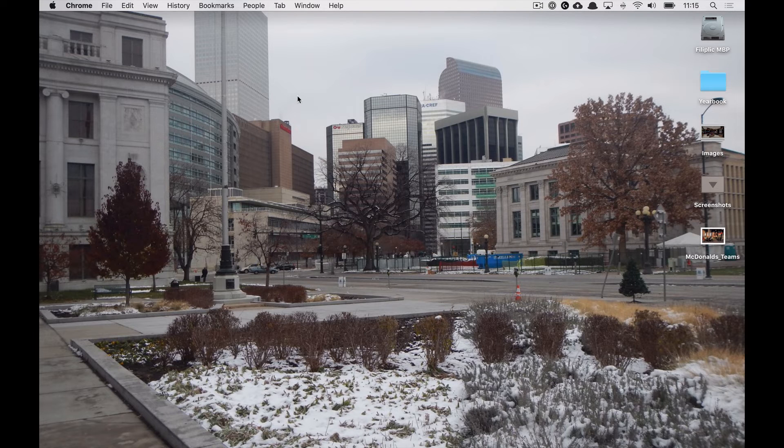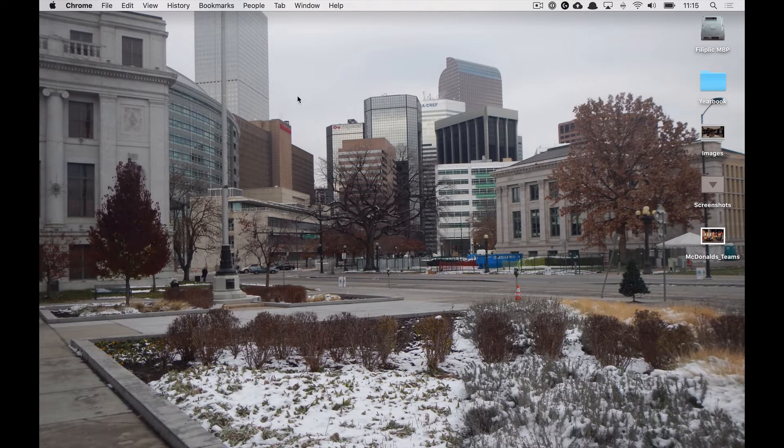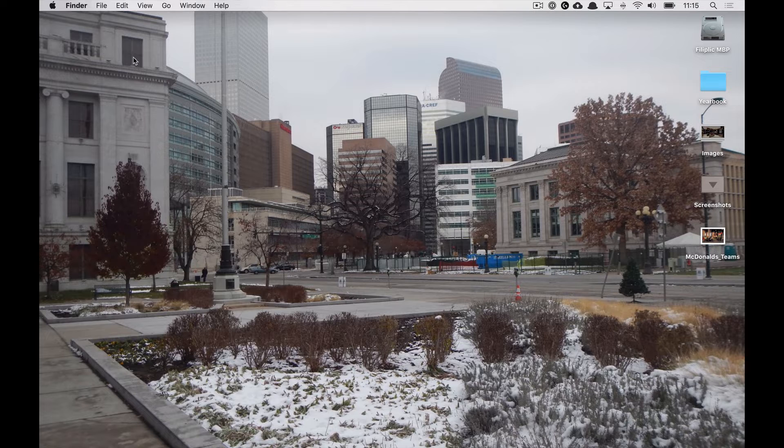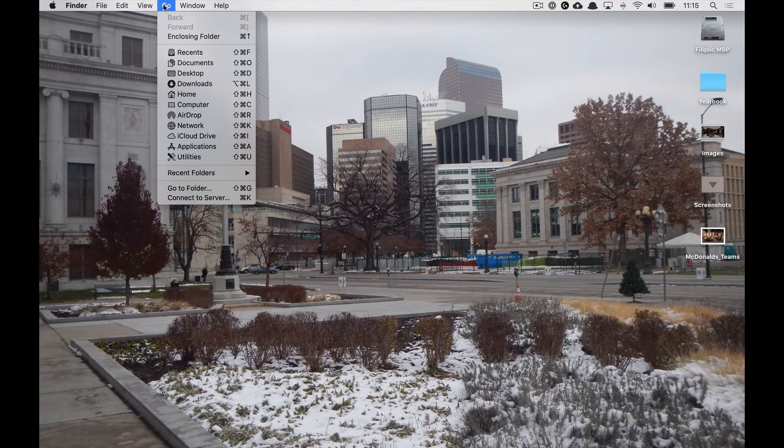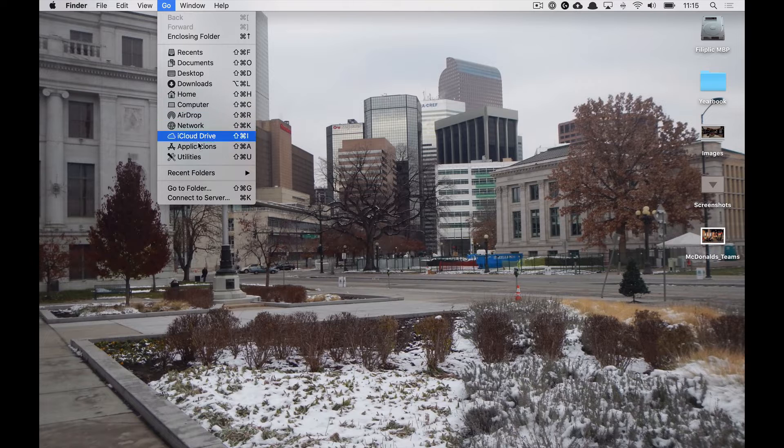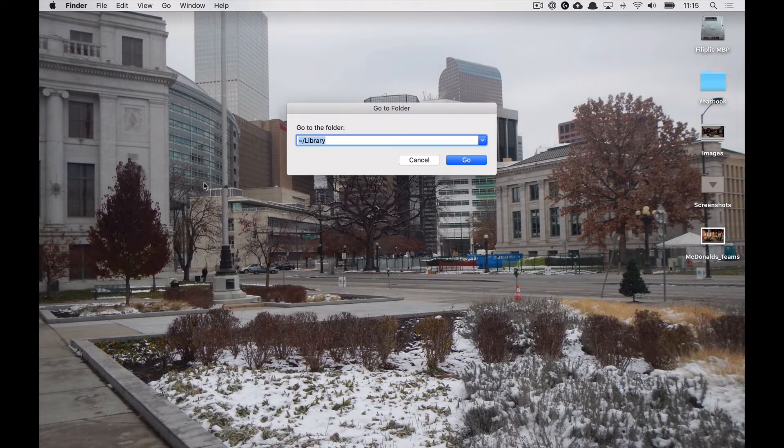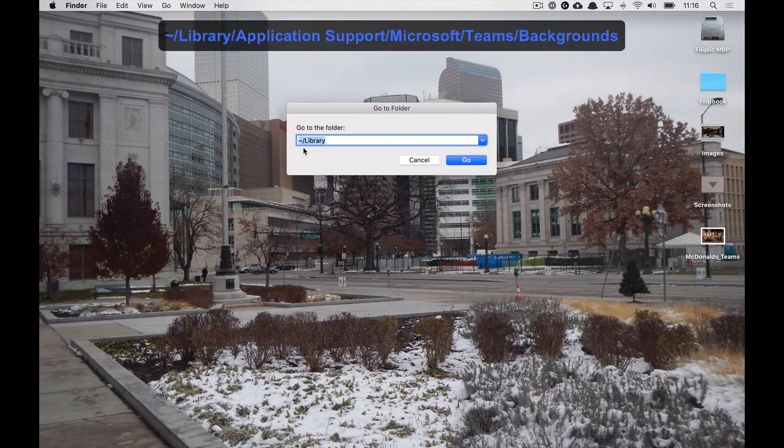We're going to click on the desktop so that we have the finder activated. Then we'll head over to go on the menu bar, down to go to folder, and we will type in tilde forward slash library.